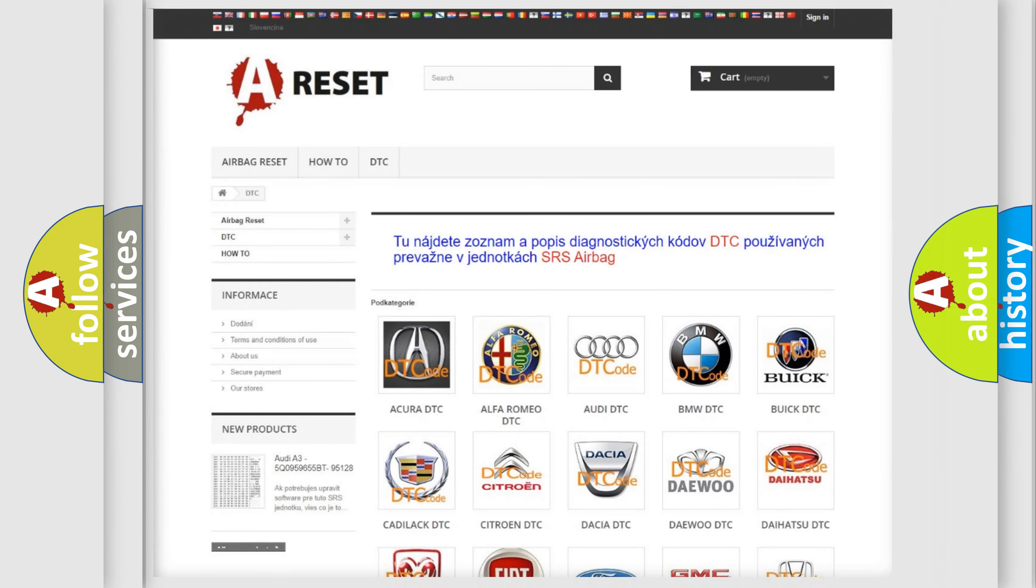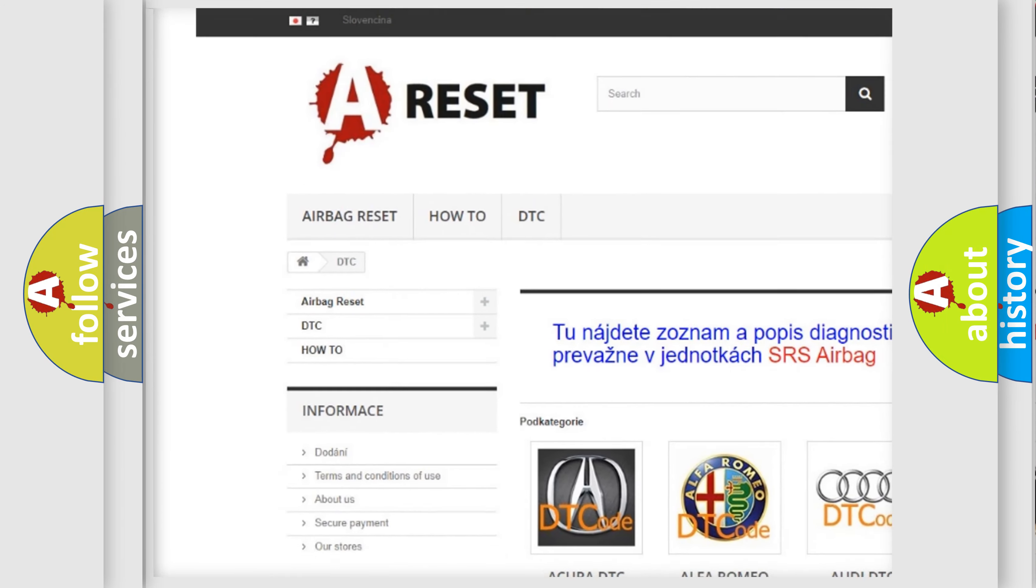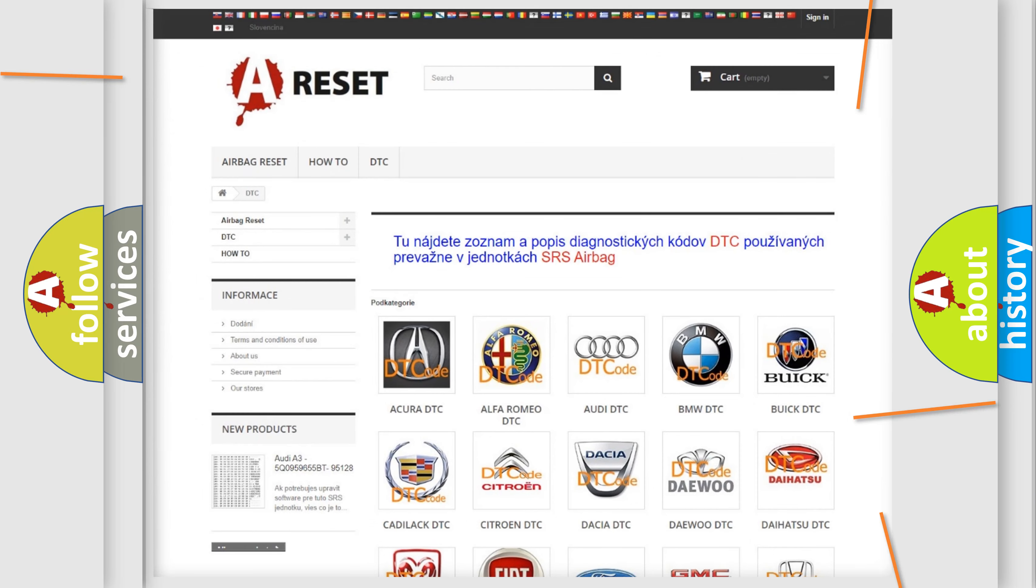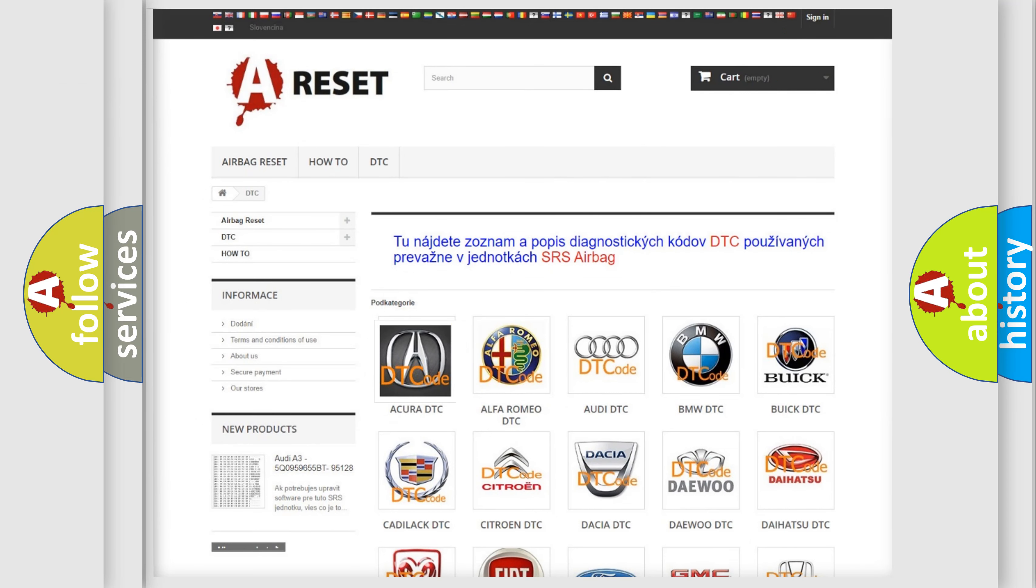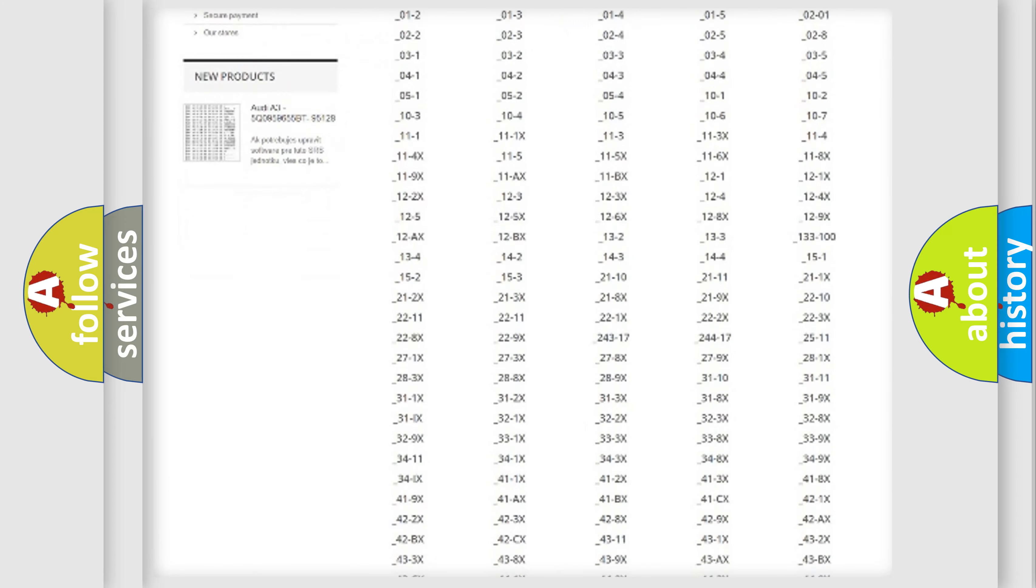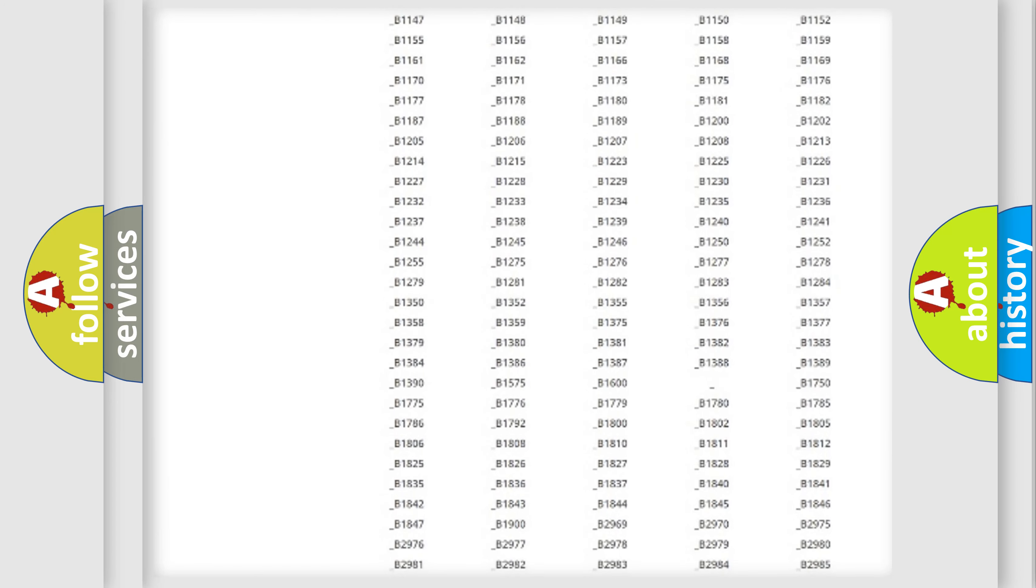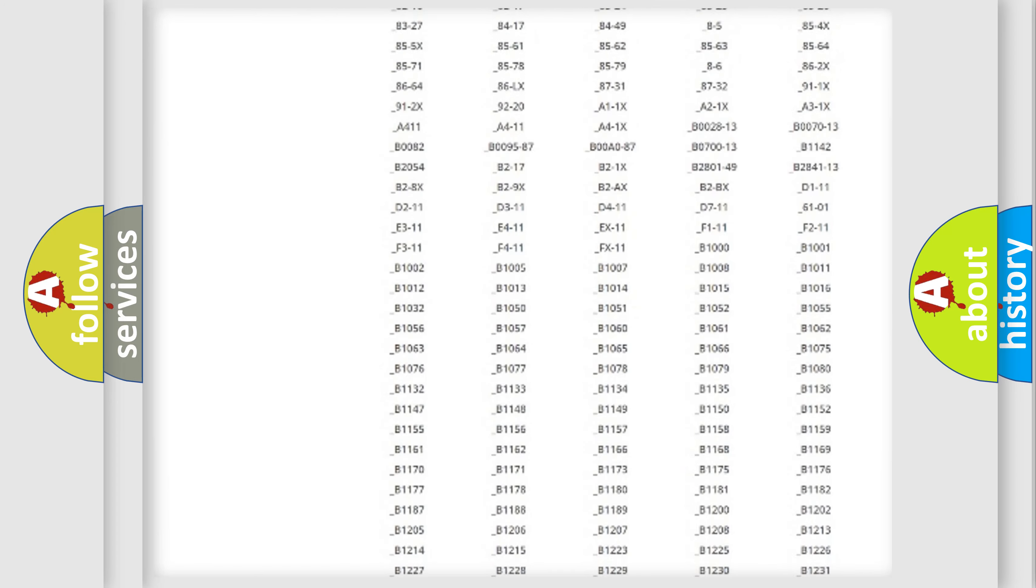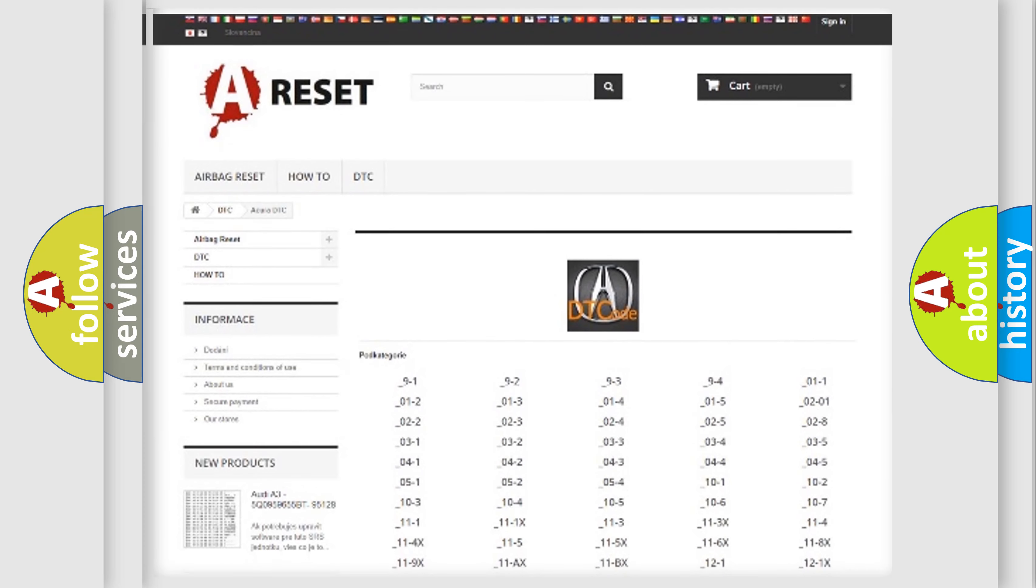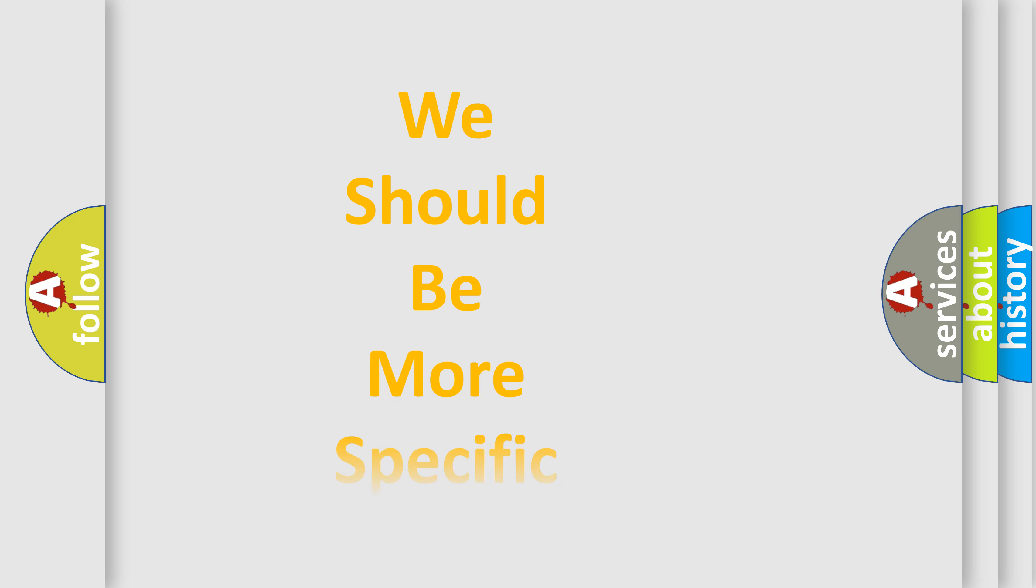Our website airbagreset.sk produces useful videos for you. You do not have to go through the OBD2 protocol anymore to know how to troubleshoot any car breakdown. You will find all the diagnostic codes that can be diagnosed for vehicles, and also many other useful things.